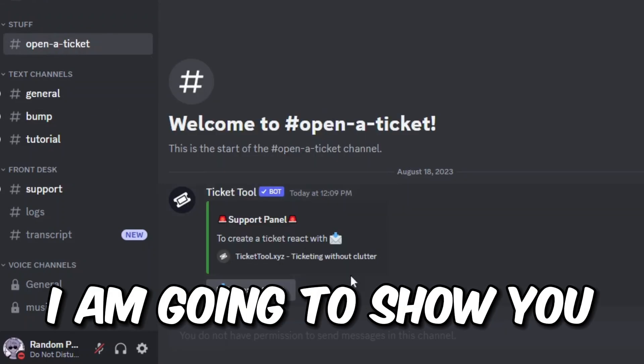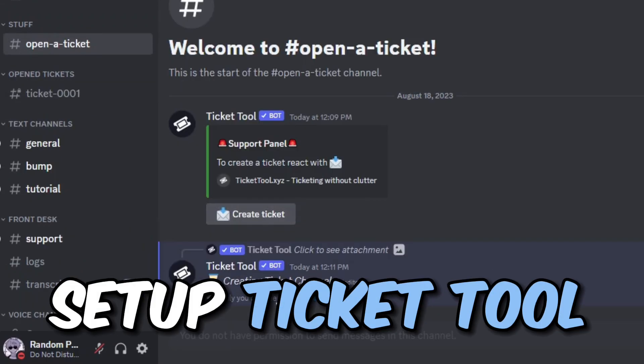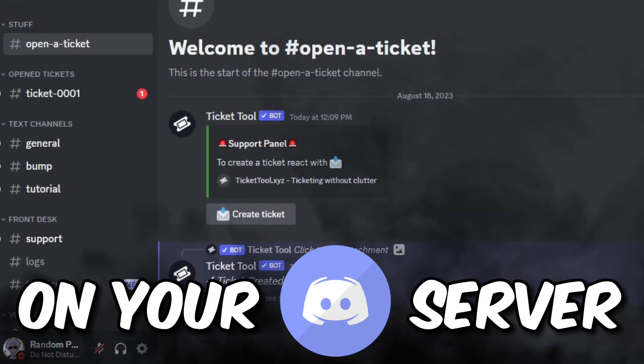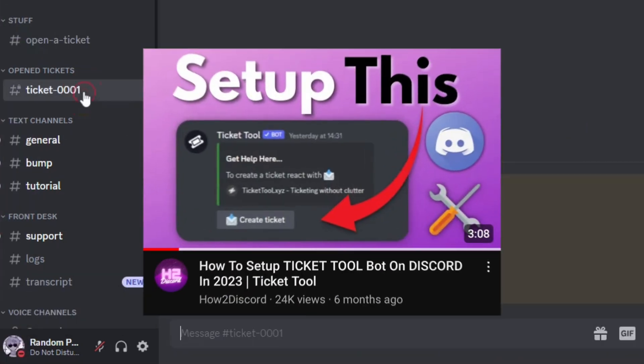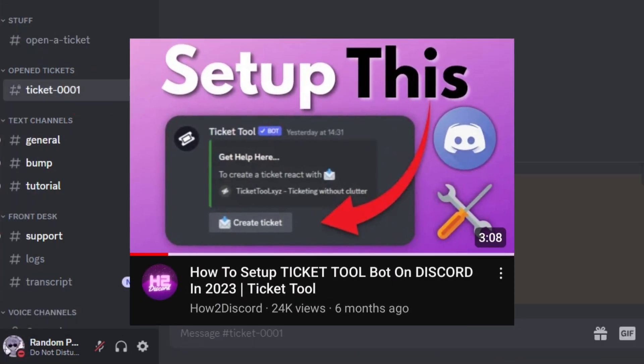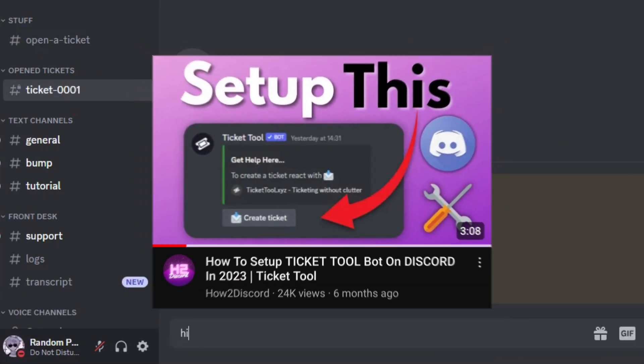Hey guys, today I'm going to show you exactly how you can set up Ticker Tool on your Discord server. This is an update to my previous video which I posted a few months back.